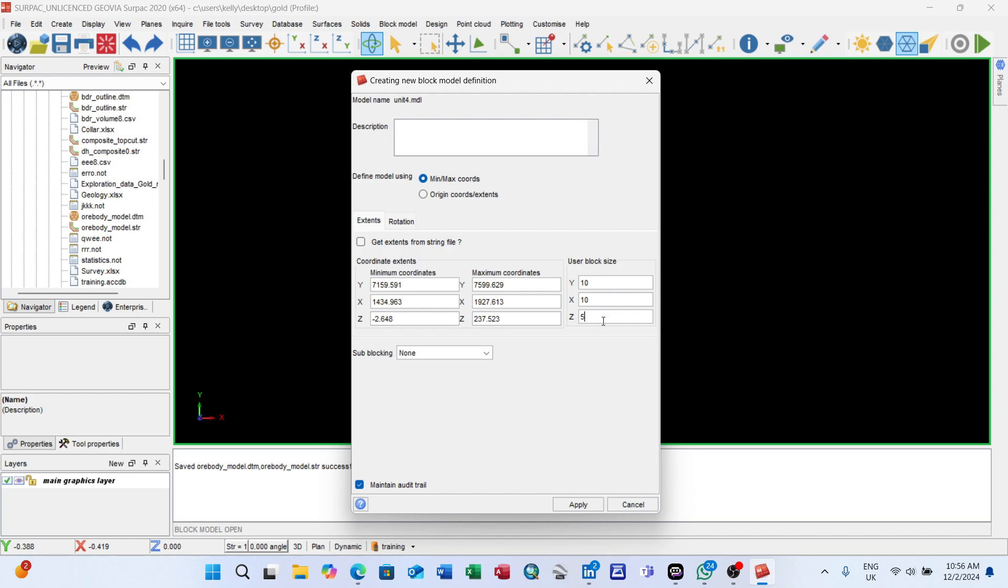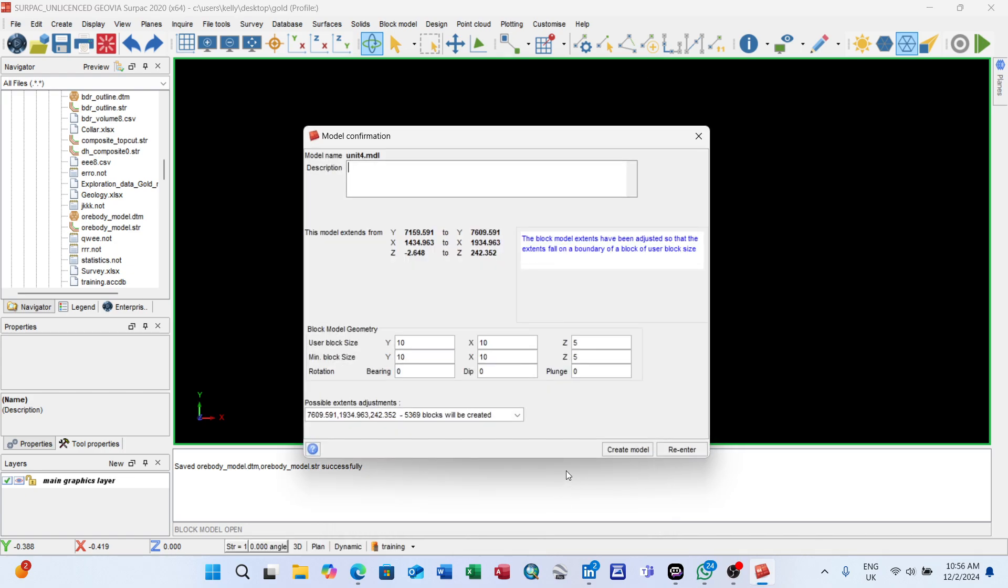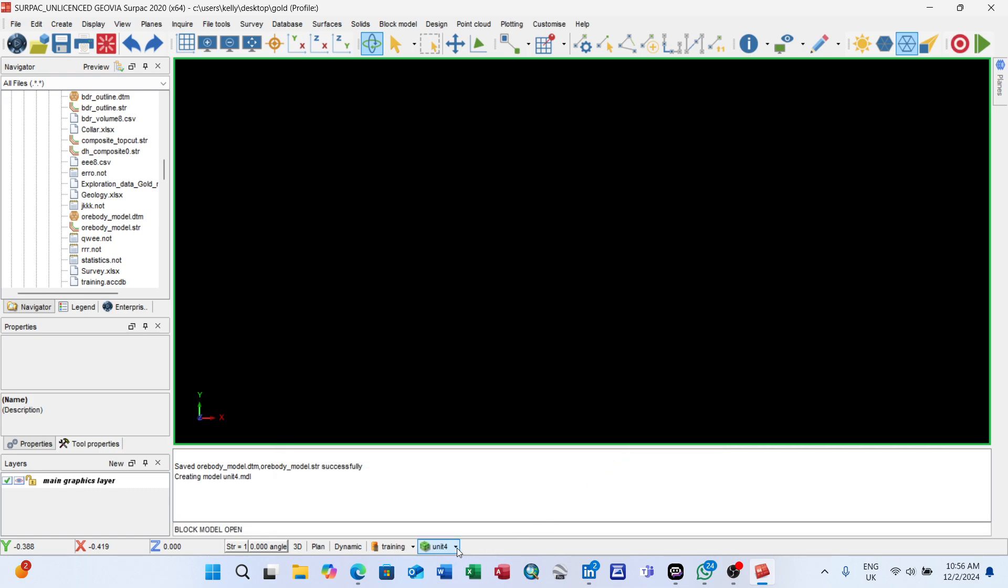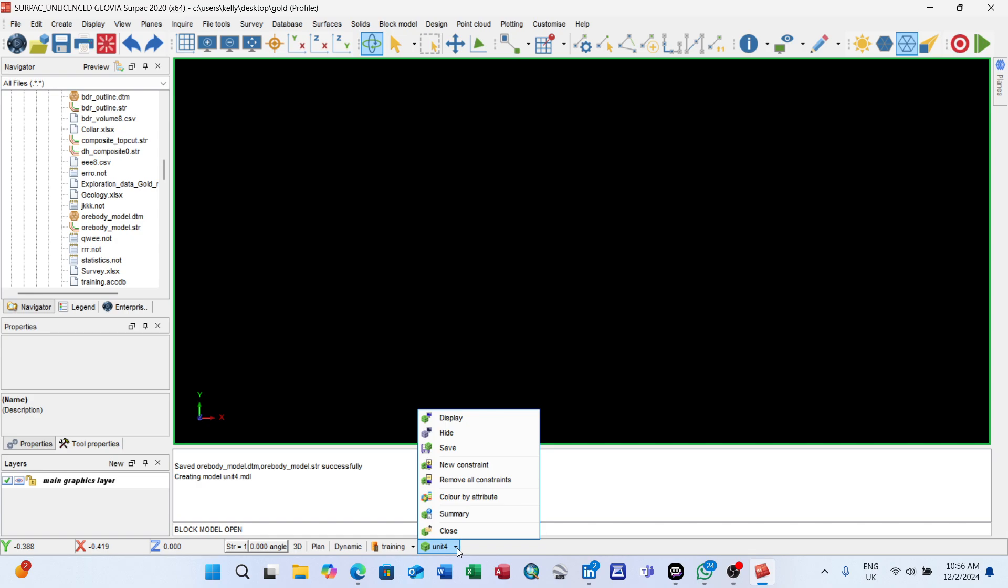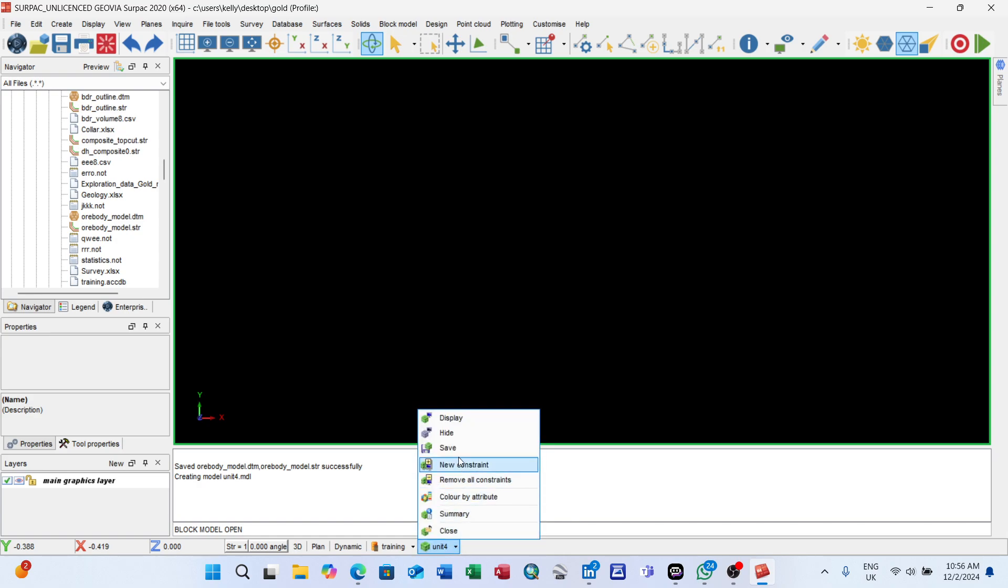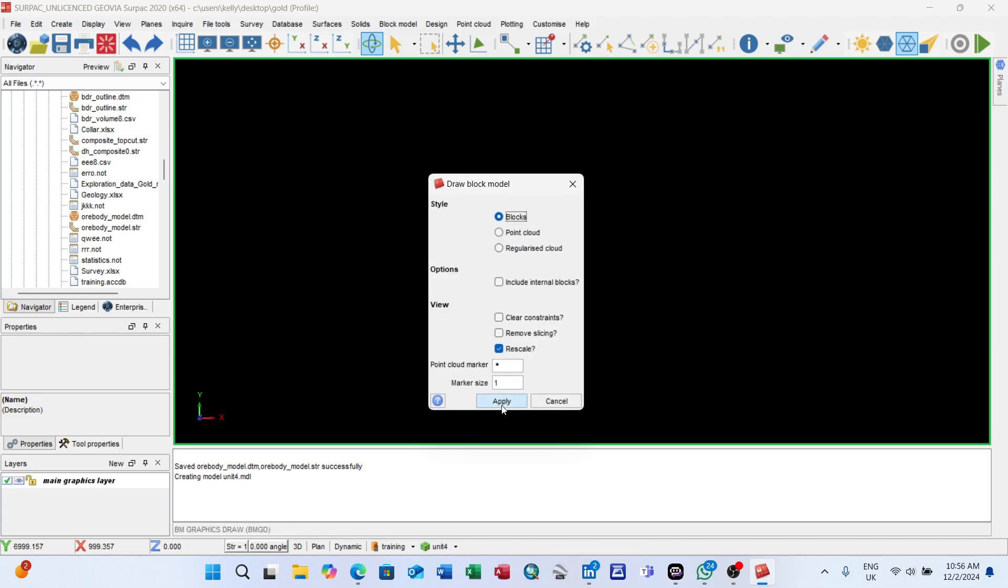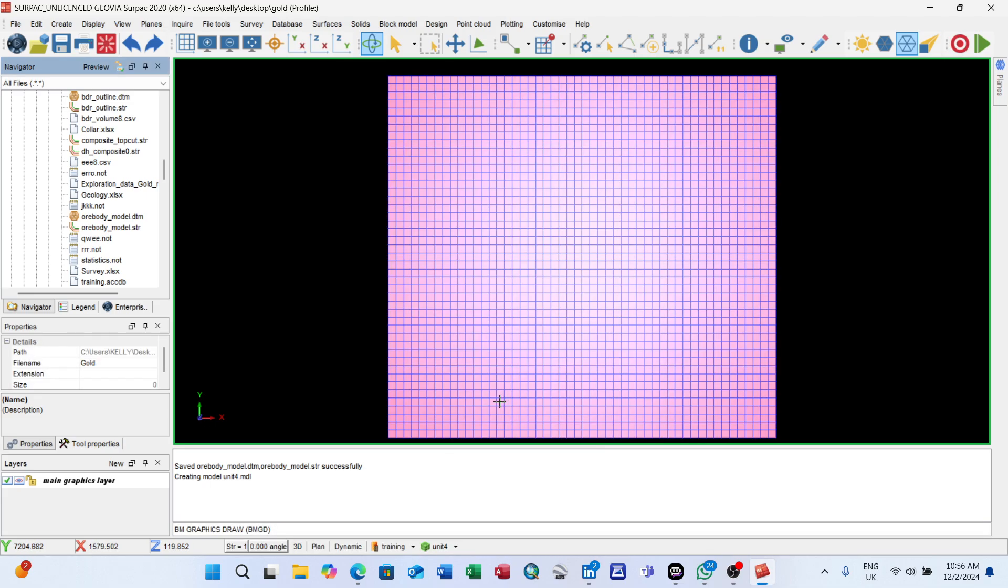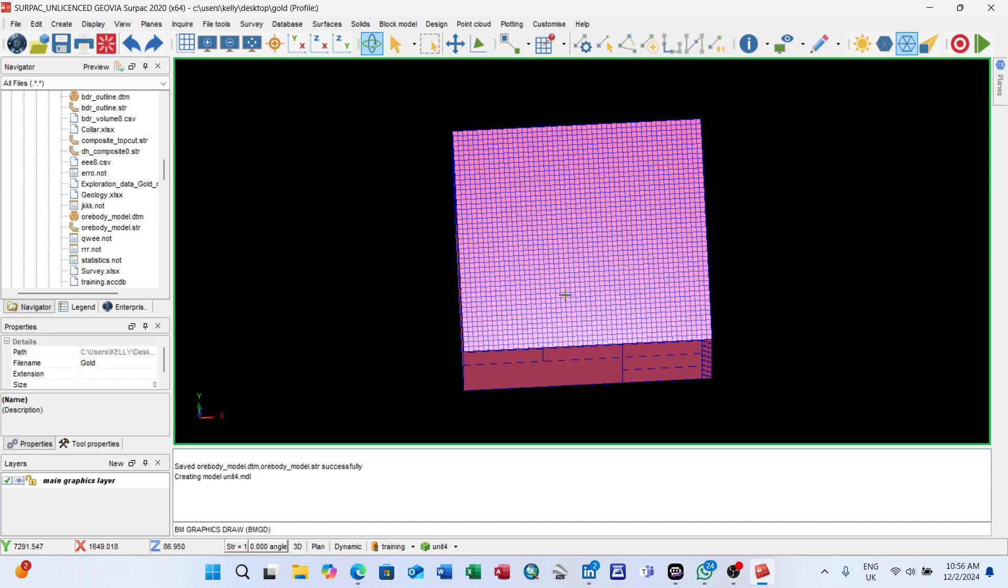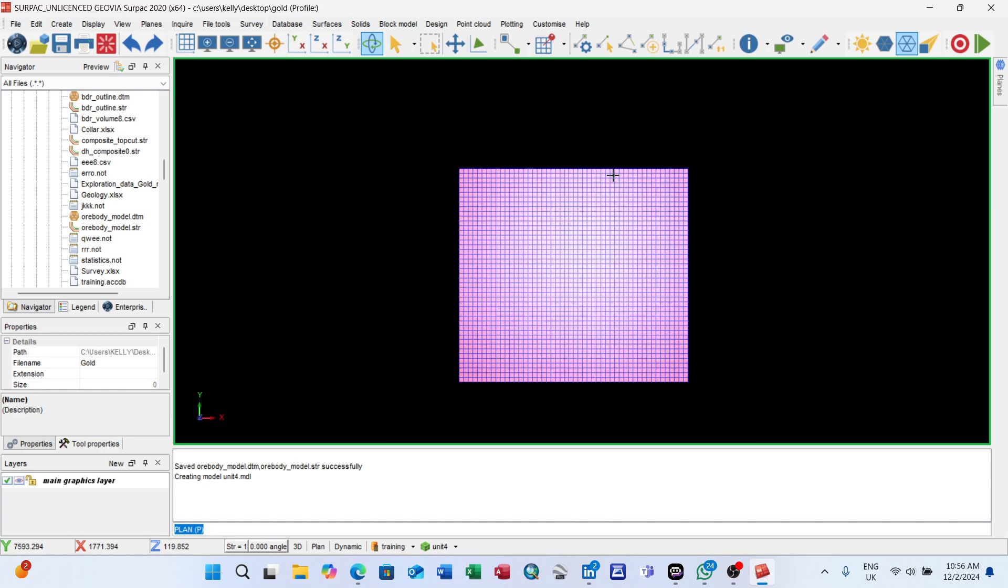You can enter block size of your choice: 10, 10, 5. Some people can use 2.5, 2.5. Apply and create. Click on the drop down arrow to display it. Click display. This is the block model.